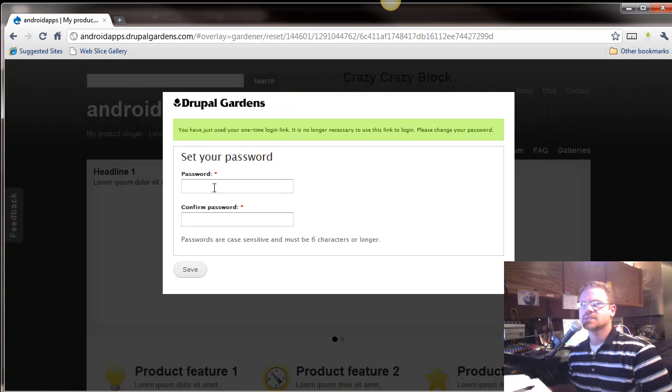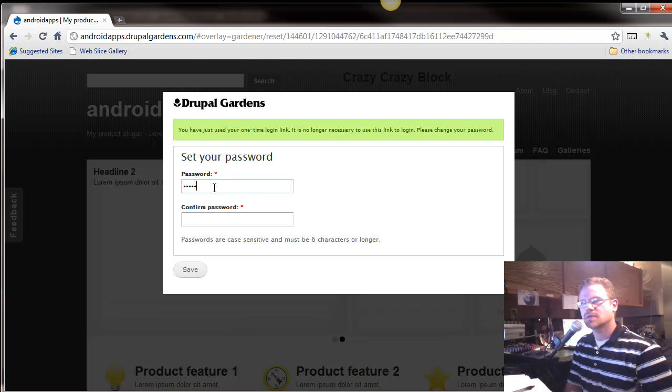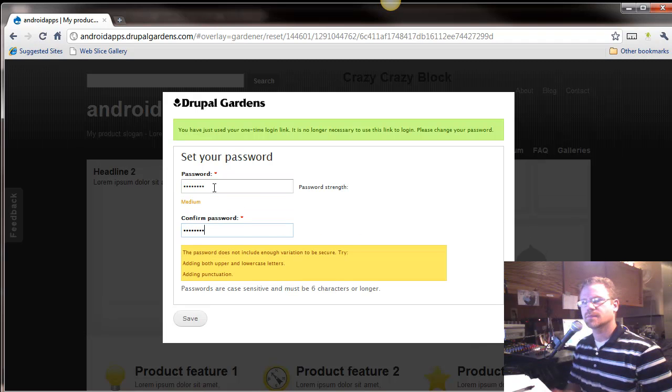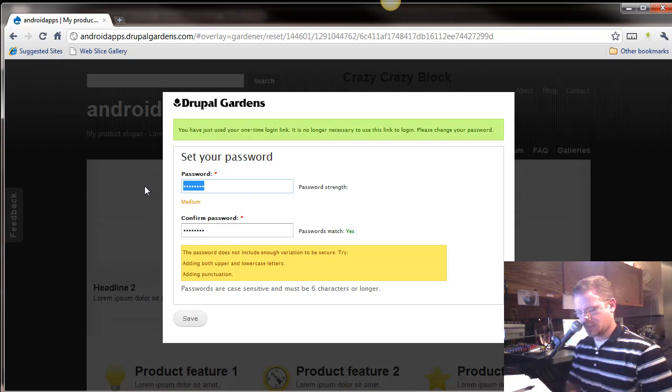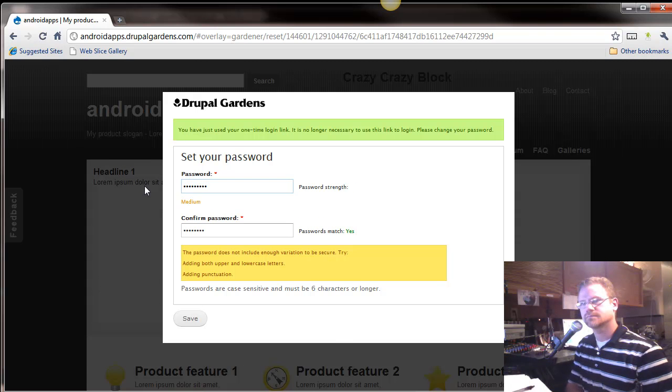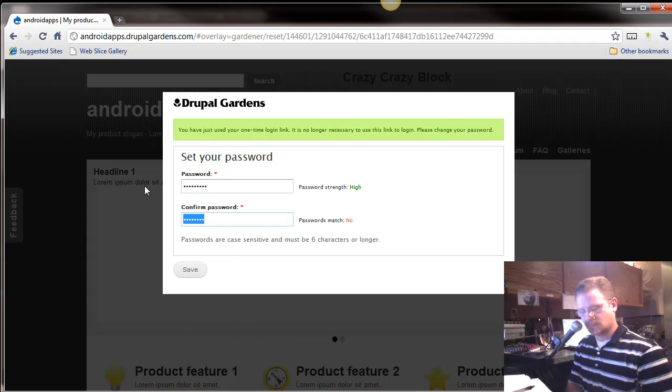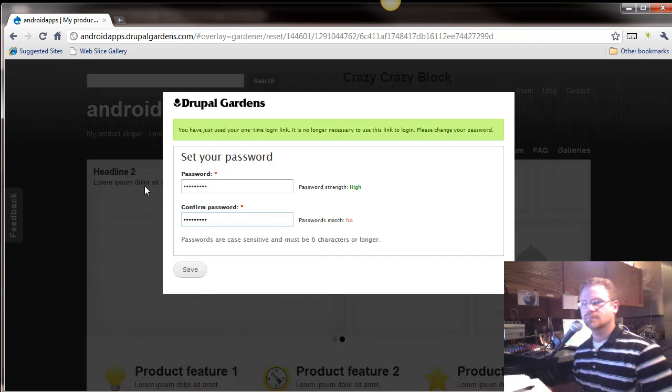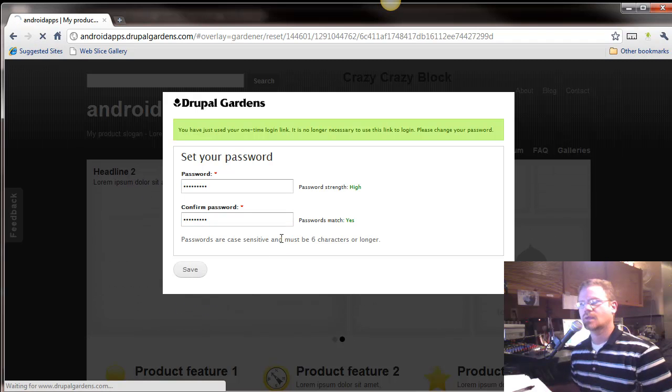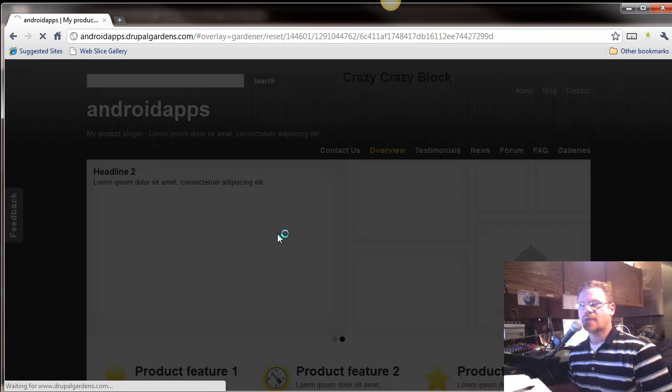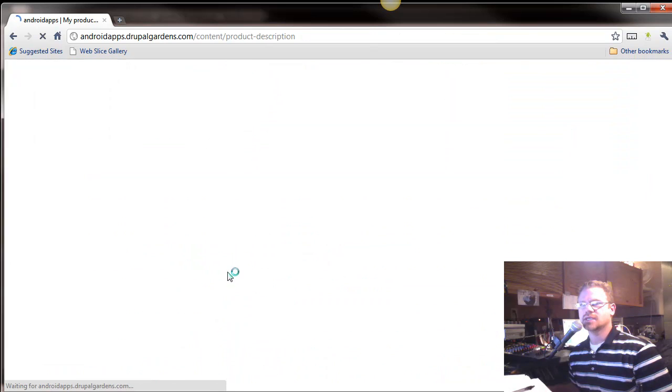So, one time login, it's going to ask you, do you want to set your password, which you do. And confirm, it doesn't have enough strength there. So, okay. All right, so make sure you get a good password. And now that I am logged in,